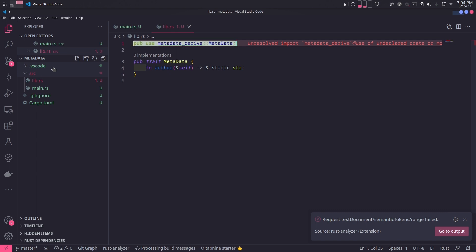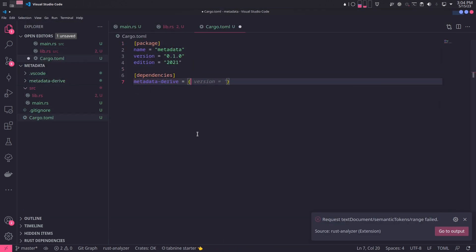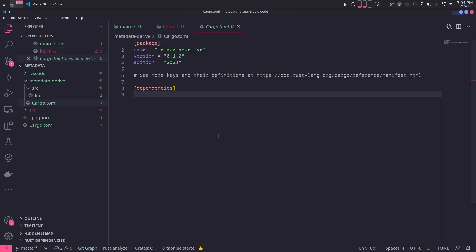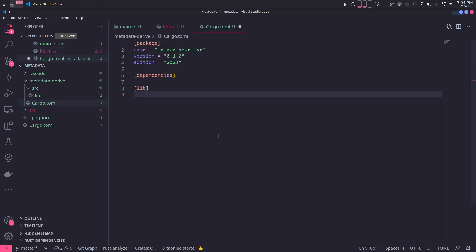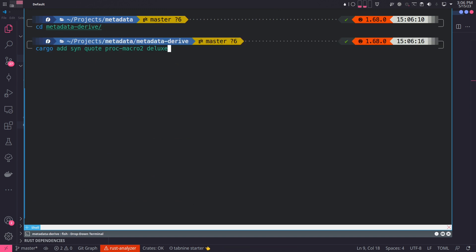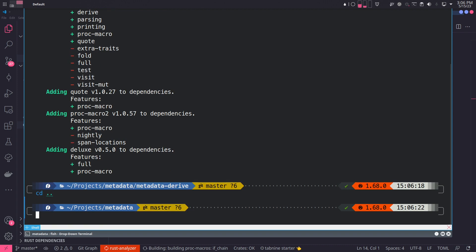We have exported the derived macro, but its subproject doesn't exist, so we need to create it. We will create the subproject and add it to the main project as a dependency with a path. We also need to set the subproject type to proc-macro in its own Cargo.toml file. And finally, we will install all the necessary dependencies — make sure you install these in the subproject.